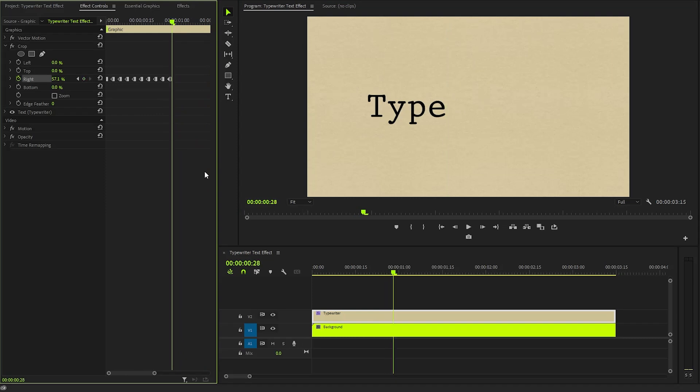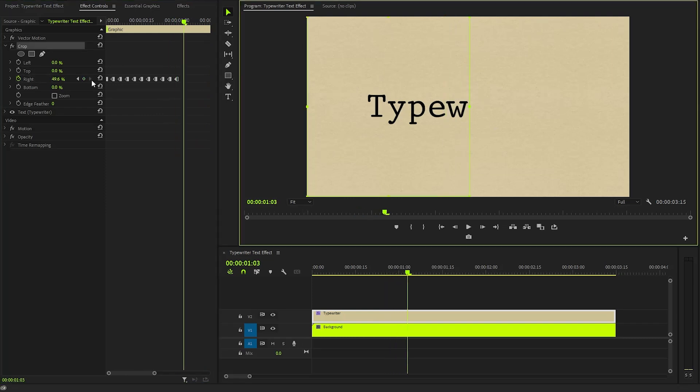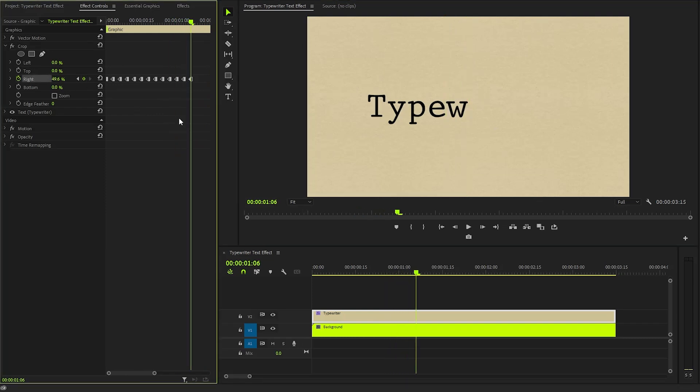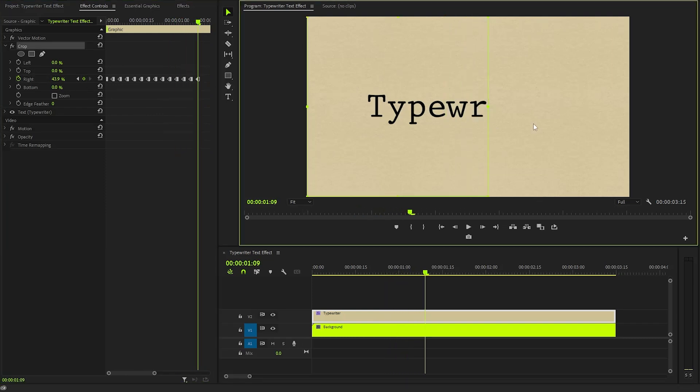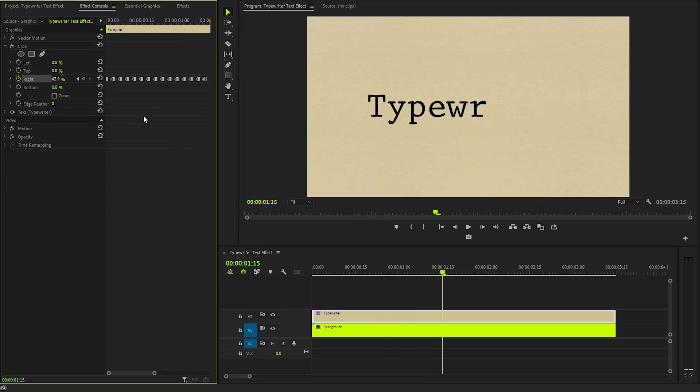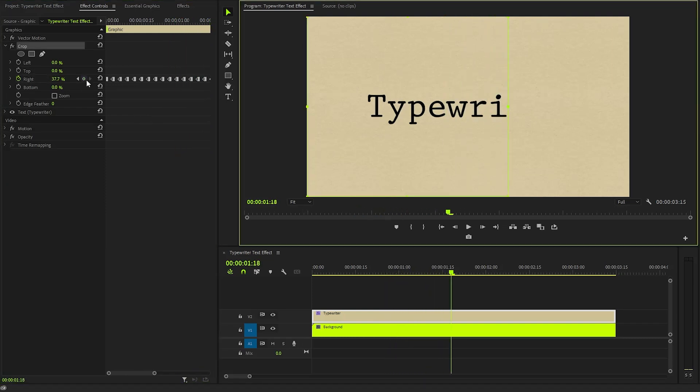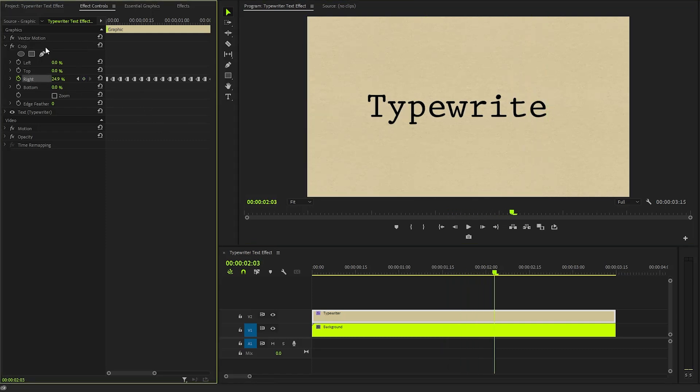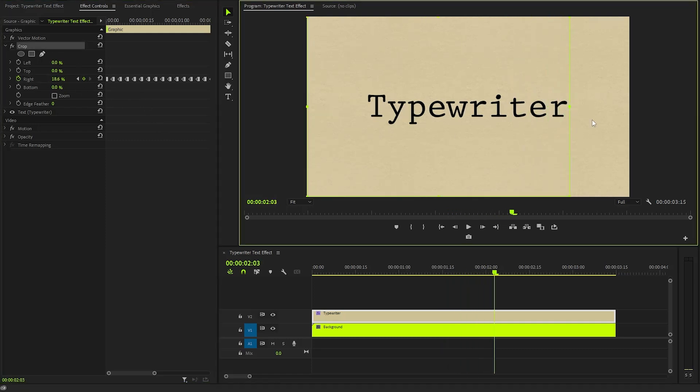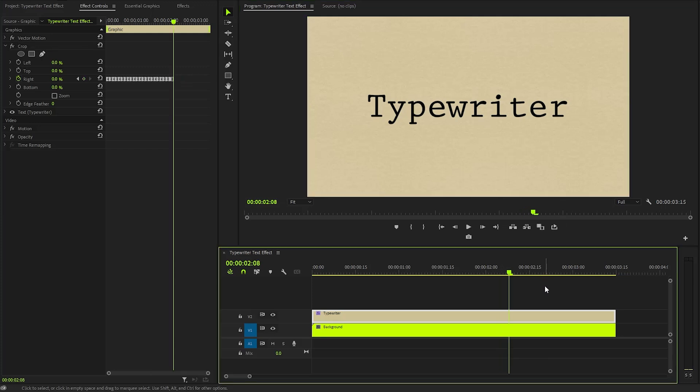If you desire a quicker, more dynamic animation, consider reducing the gap between keyframes to just 2 frames. This will speed up the overall effect while maintaining the individual letter reveals that make your text animation so engaging. With these couple of steps, we have created this typewriter animation.